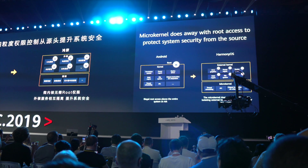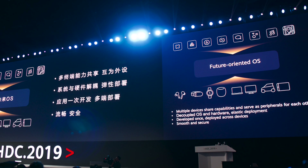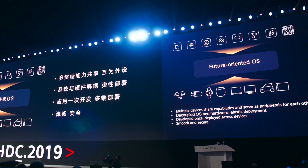As 5G is approaching, we are going to see more and more smart things, and every single device in our lifestyle is going to be a 5G compatible smart device. So for all these devices, we need different types of operating systems.